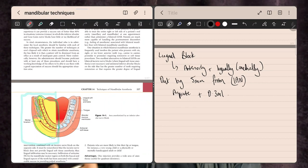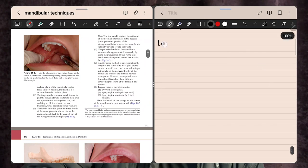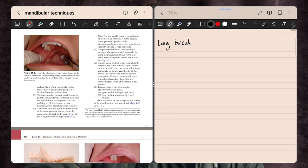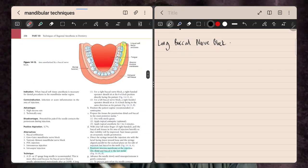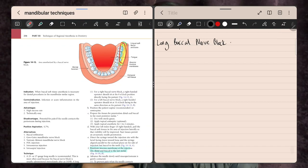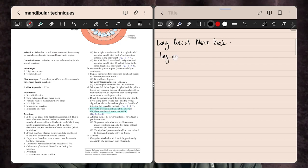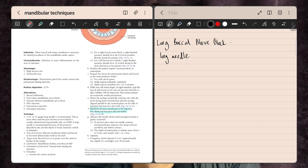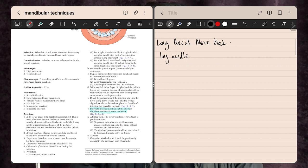The only outstanding area now is the buccal muco-periosteum in the molar region, which we can address right now with the long buccal nerve block. This is quite far back — all the way posterior or distal to the lower third molar, or whichever the last lower molar is in your patient — and buccal to that point.